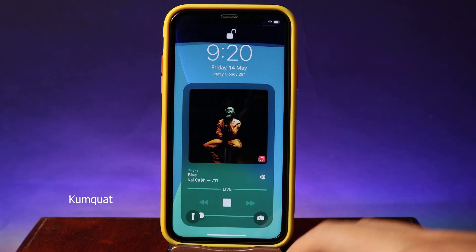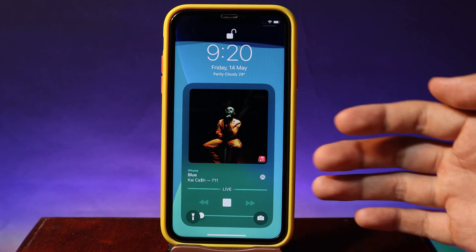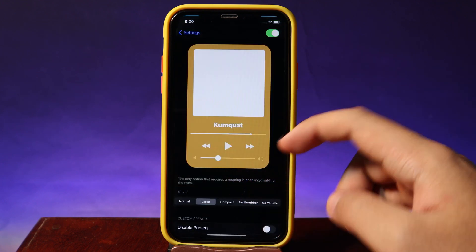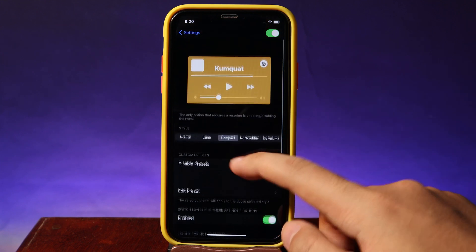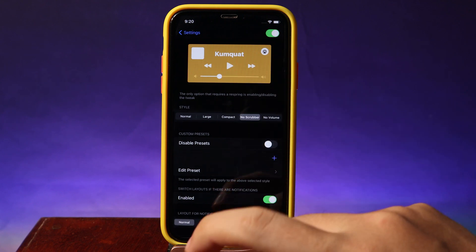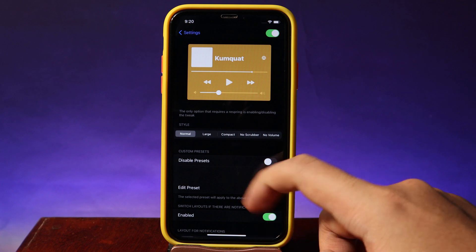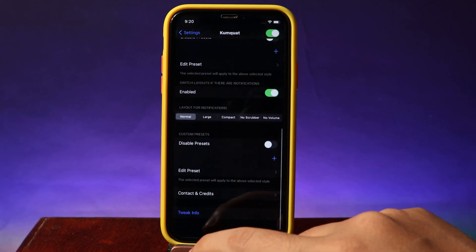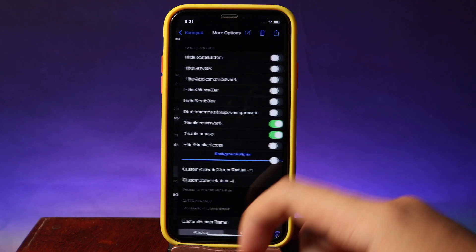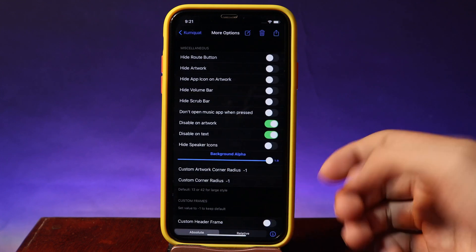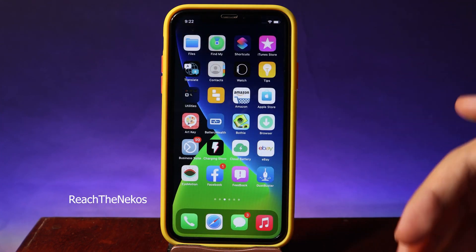The next one is a tweak for your lock screen. With this one you can customize the music player on your lock screen. We have the big music player and there are a variety of options you can select in settings, like Compact - you can see the preview on the top - as well as no scrubber, no volume, or the normal one. You can also create presets for yourself and save them.